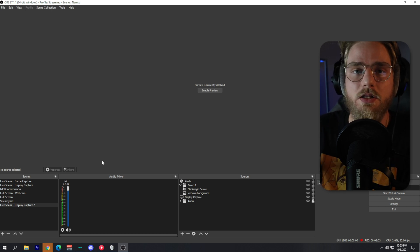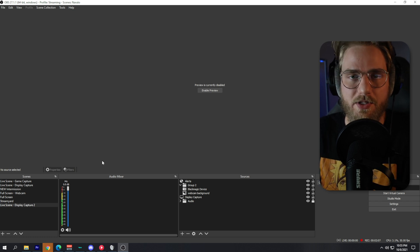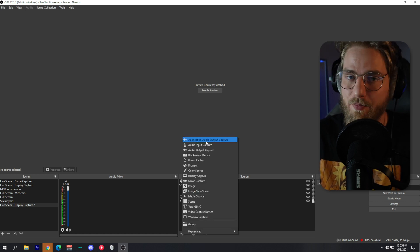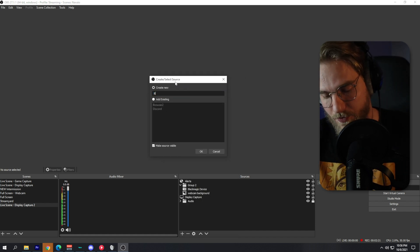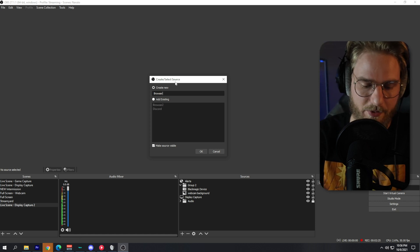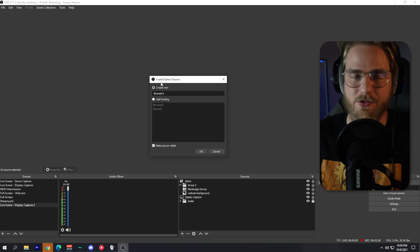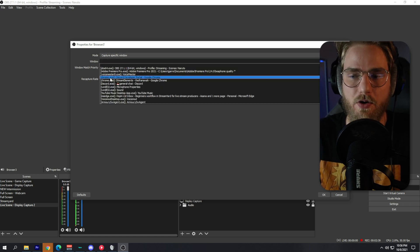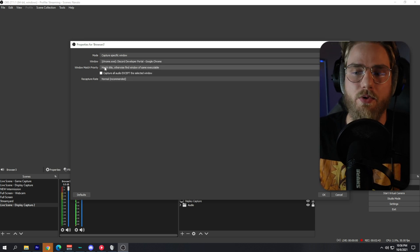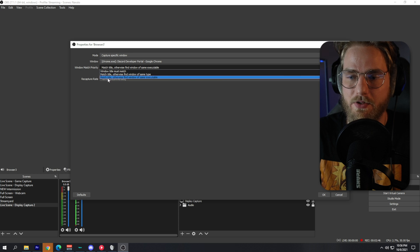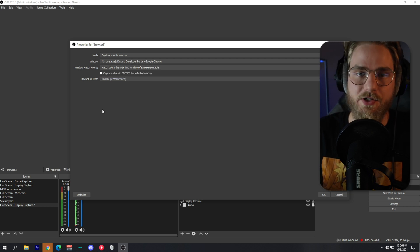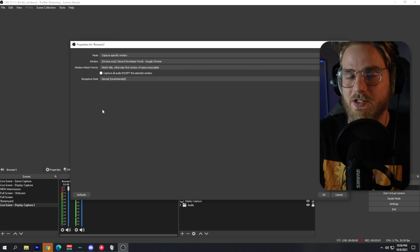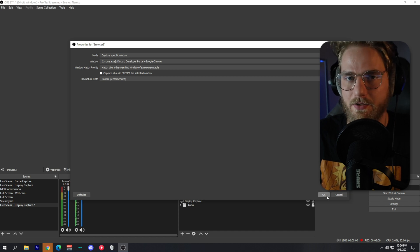The next step is to set up our browser, our music, and most importantly our alerts so that the alert audio is captured within OBS as well. Click the plus button and go to Application Audio Output Capture — this is the OBS plugin we installed. For browser, set the mode to 'Capture Specific Window', select Chrome.exe or whatever browser you use, and for window match priority make sure it's set to 'Match Title, Otherwise Find Window of Same Executable'. This ensures every browser window playing audio is captured on this source.